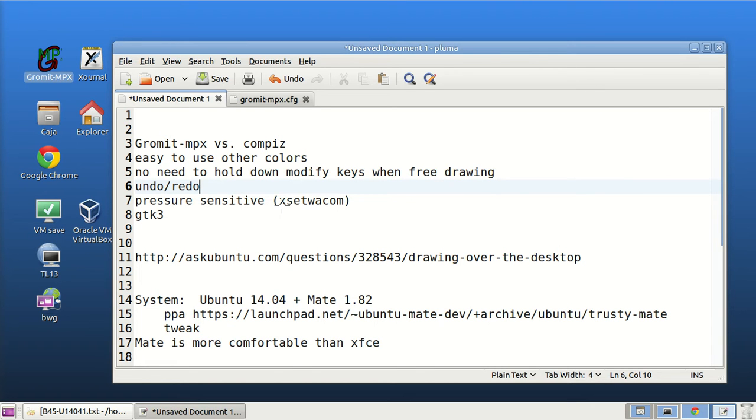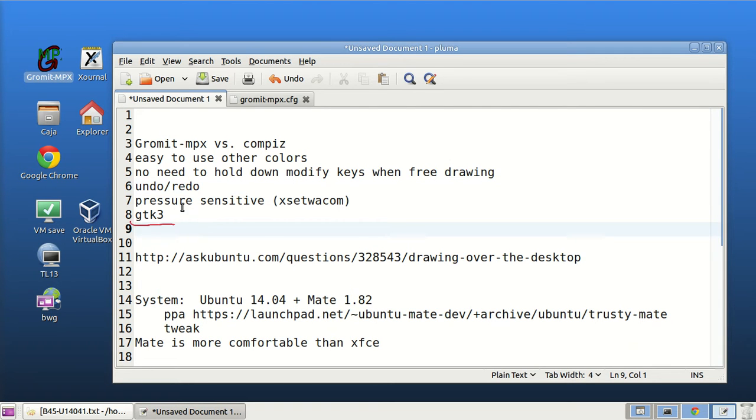And to show play sensitive and follow my essay gtk3. Now I'll show the play sensitive.